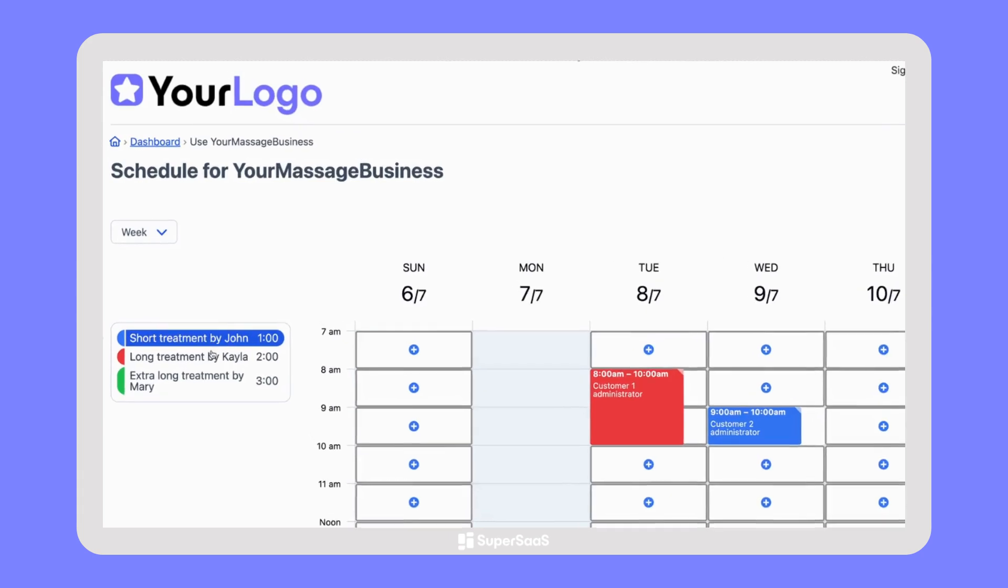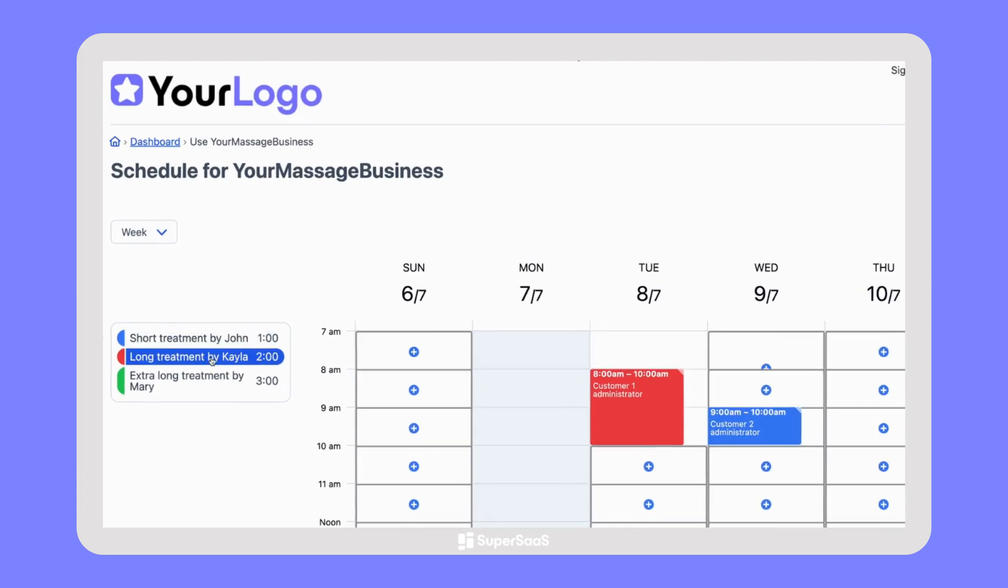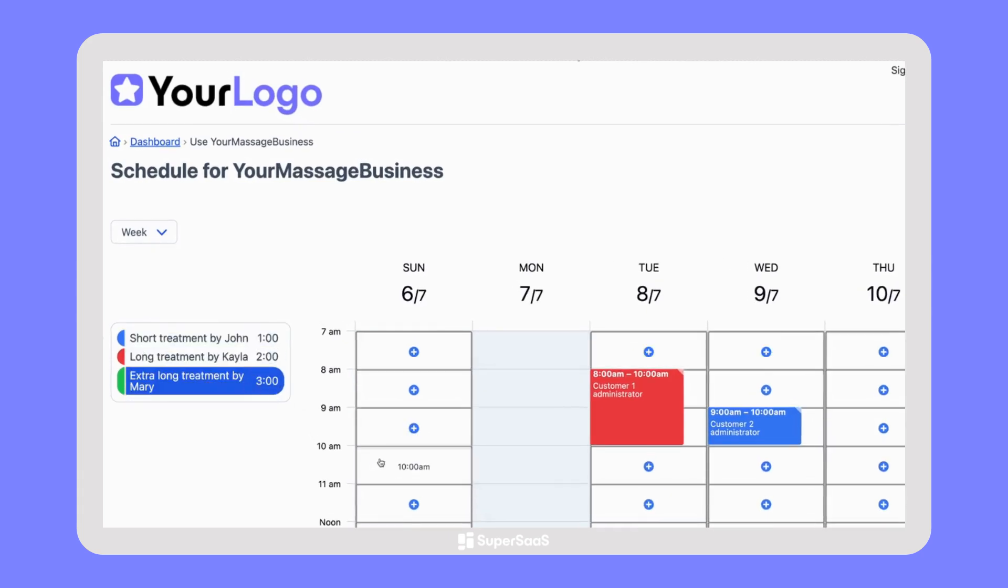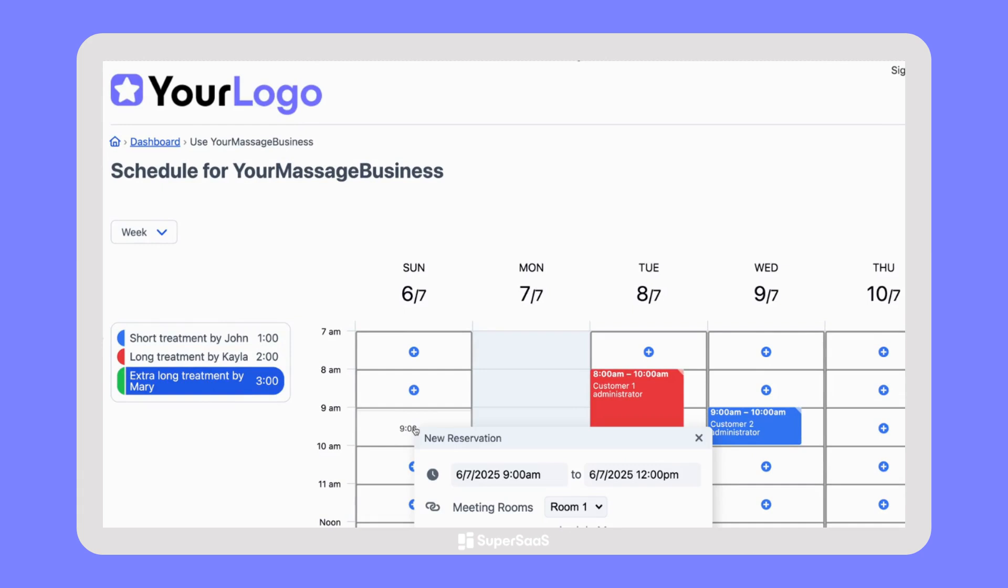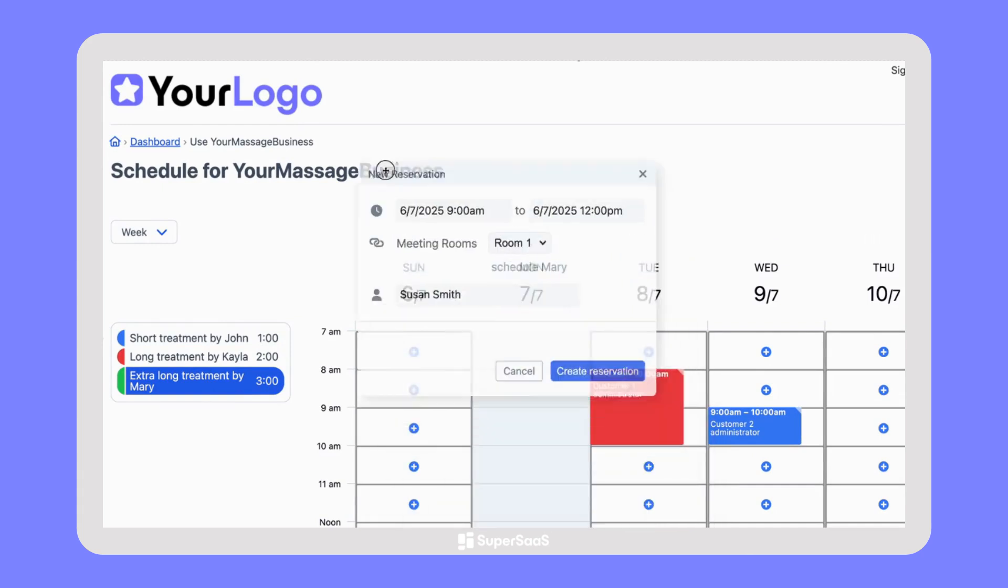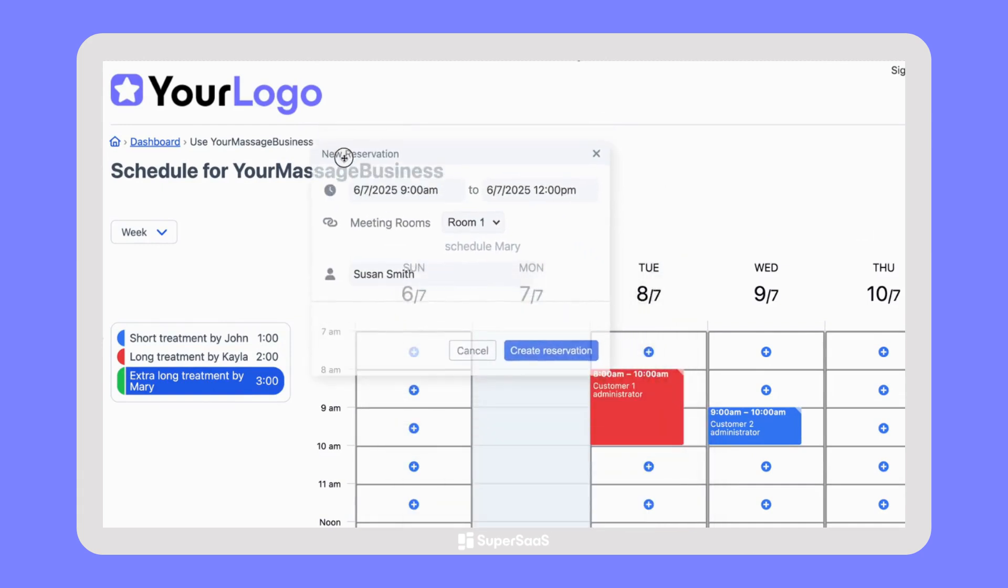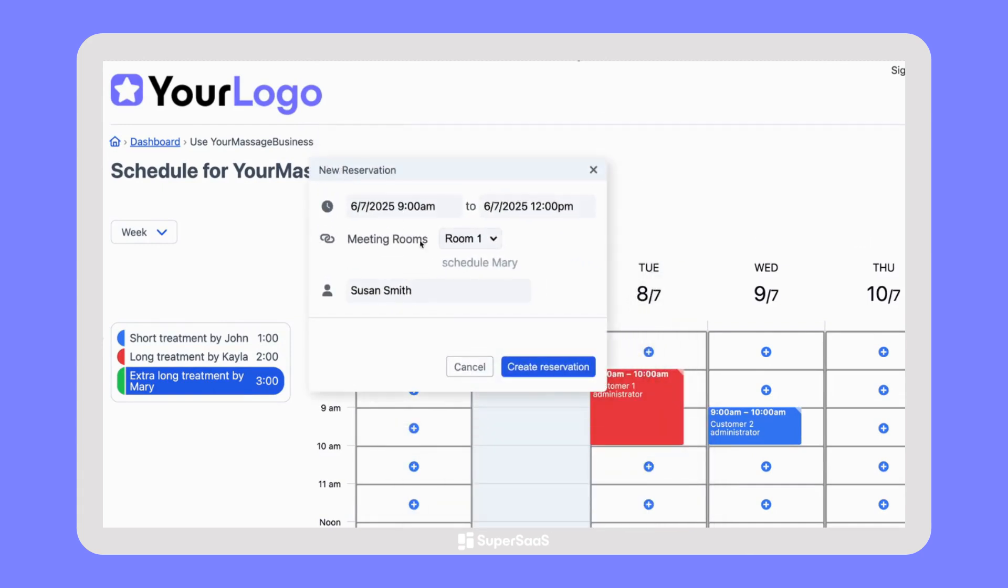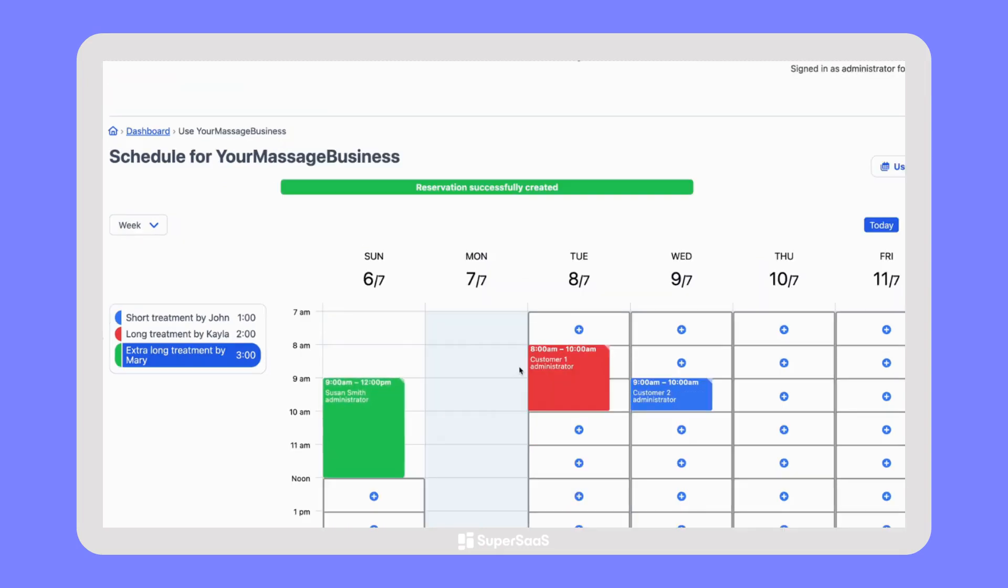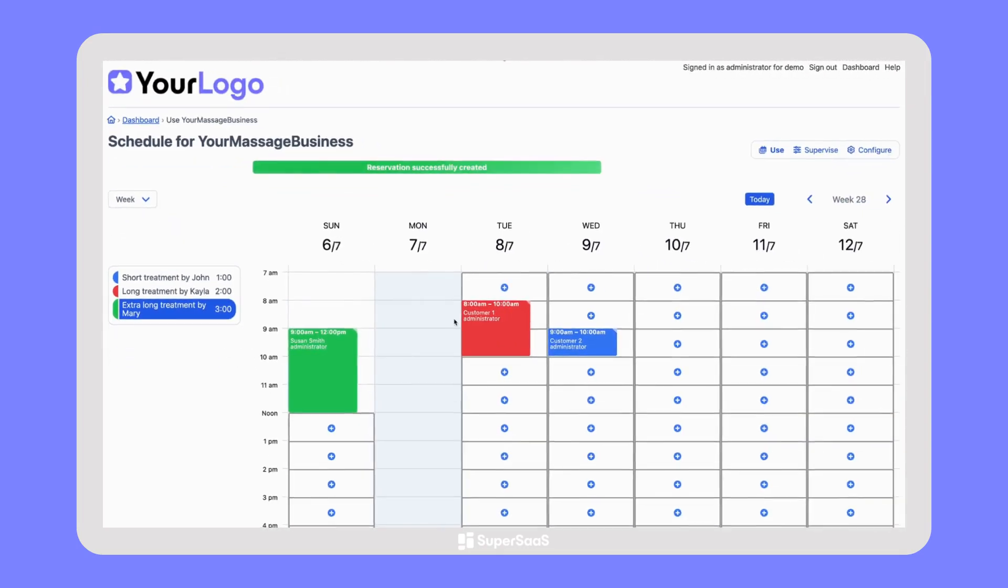If you work with a team of people, they can all have their own schedule, which can then be combined into a single schedule that your clients see. If you like, you can appoint supervisors that can see and update everyone's appointments.